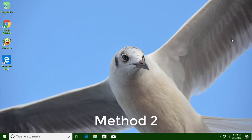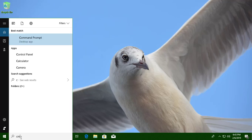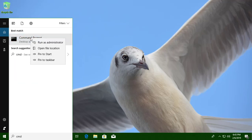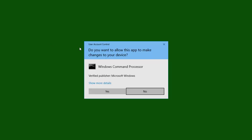Second method is: Type cmd in the Windows search bar. Right click, run as administrator. Click yes to continue.